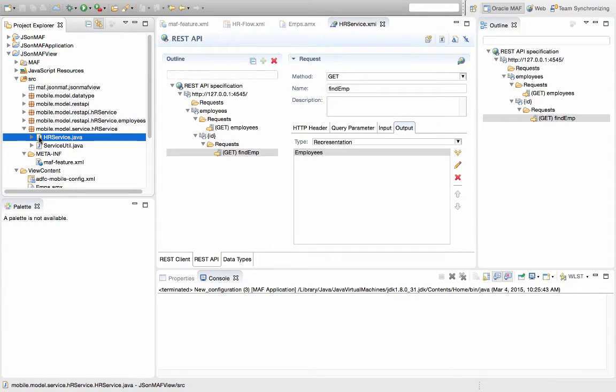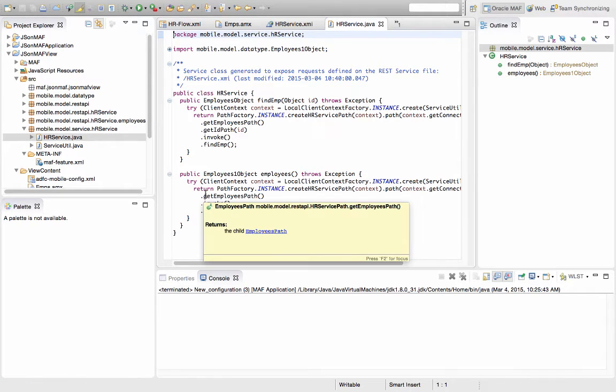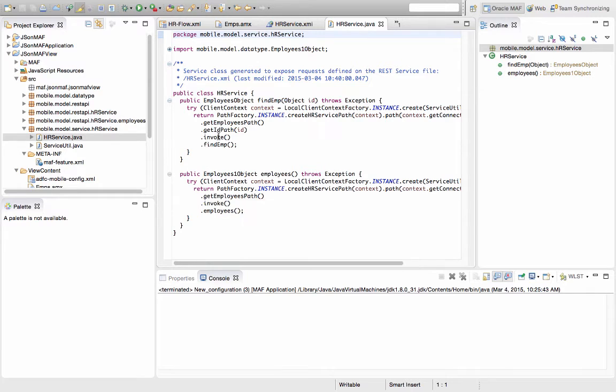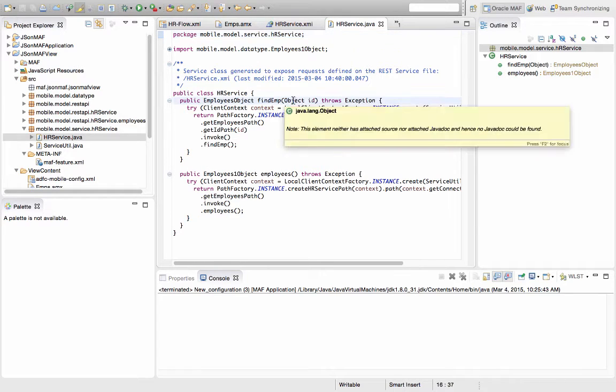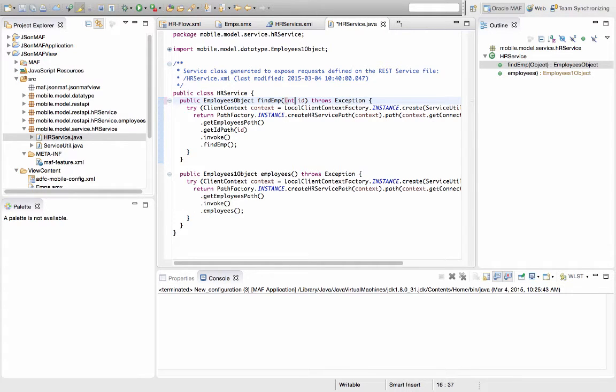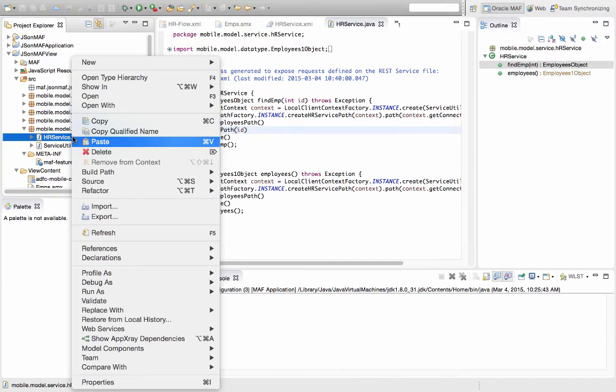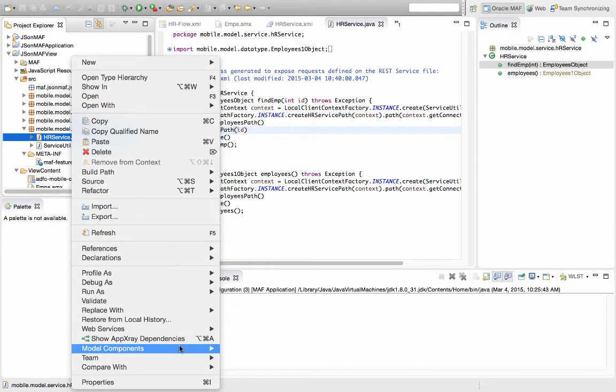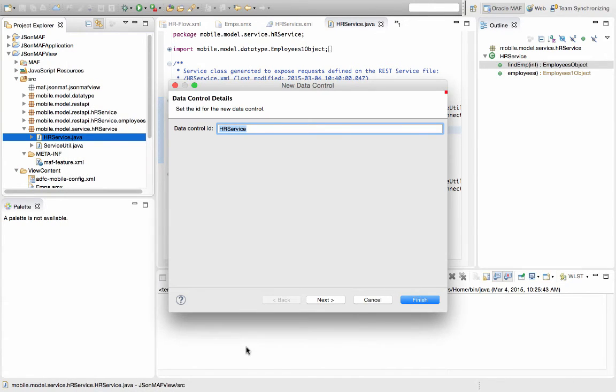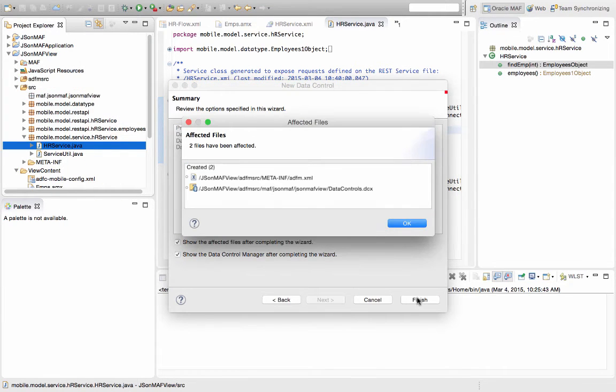And if we actually open the Java class, you can see the class information over here. You can actually go and modify the class as needed. For example, we know that the information or the ID that we're passing to the findEmployee is of type integer, so int. Let's save this information.